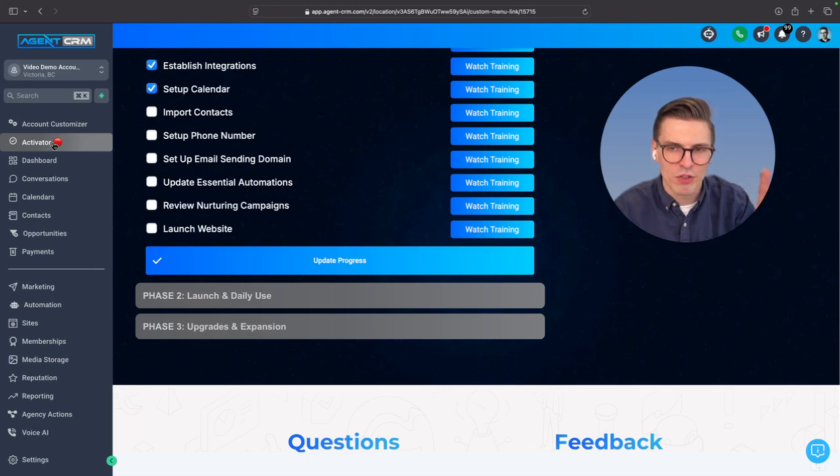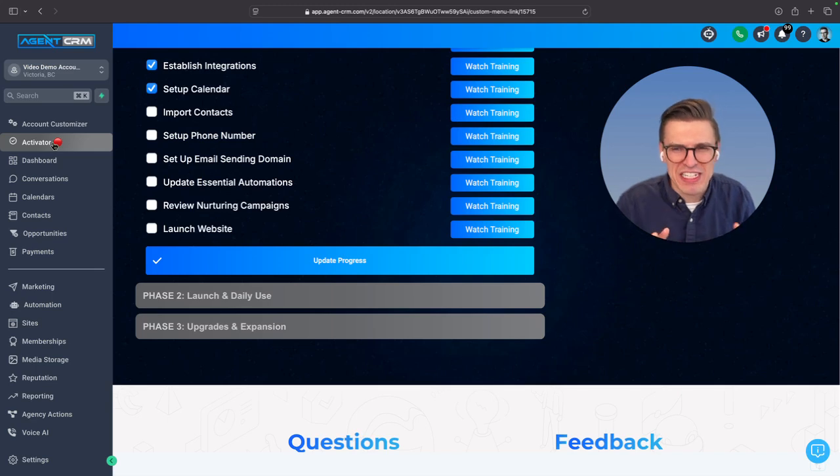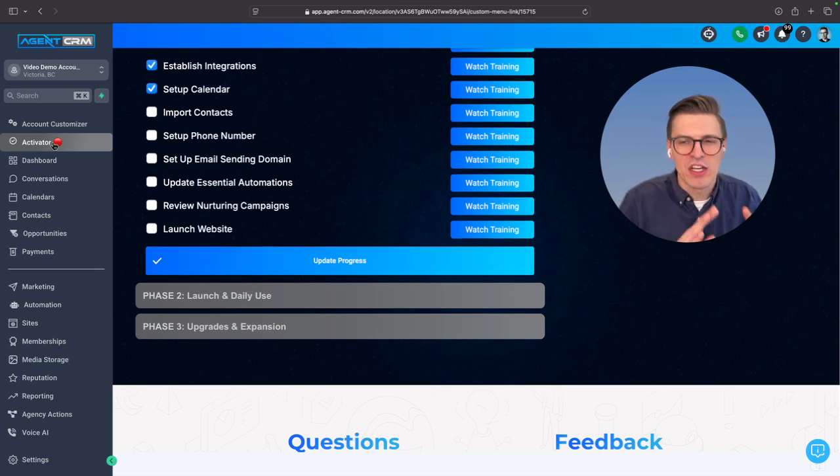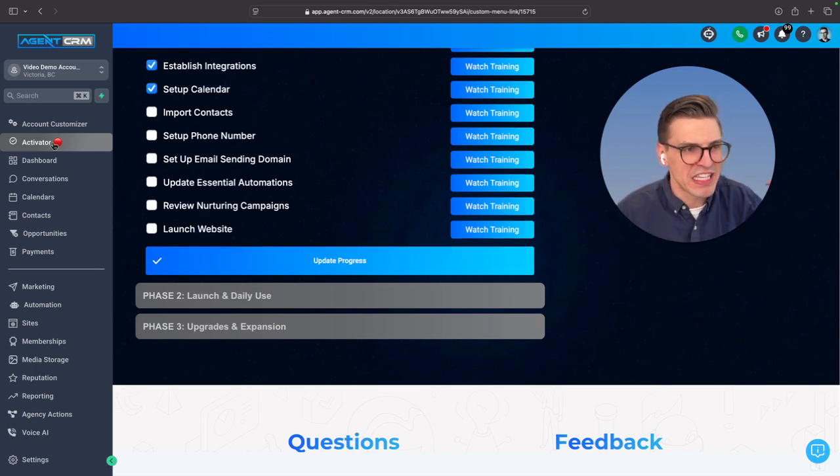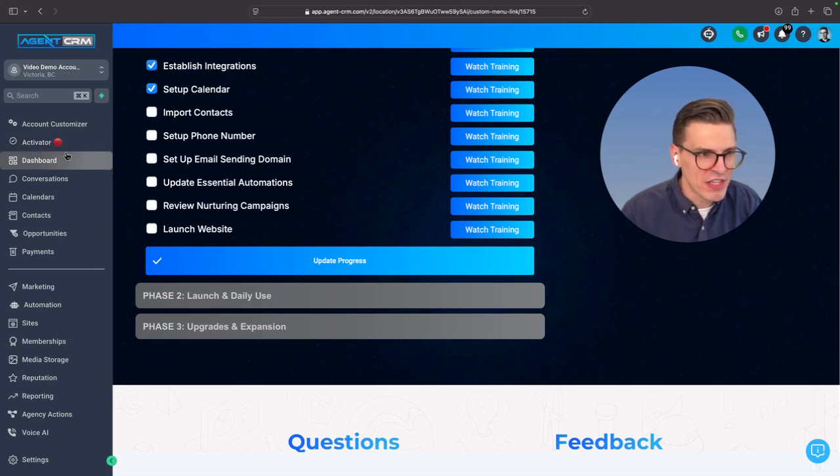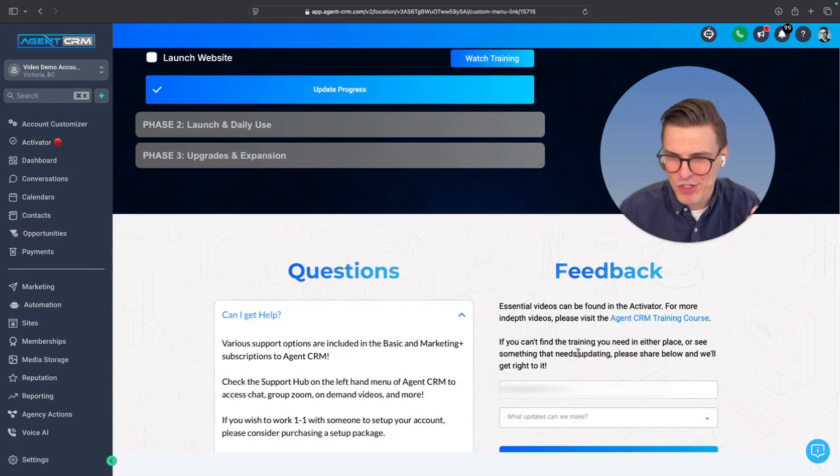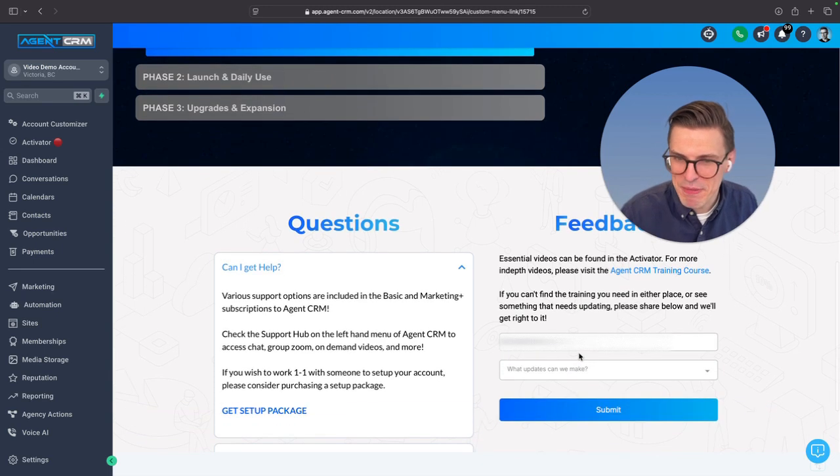First of all, if you do not see it, maybe clear your cache, browsing data, cookies, clear that. But that might resolve it if you don't see it. But if you're on the activator and you go down, check it out. Feedback.